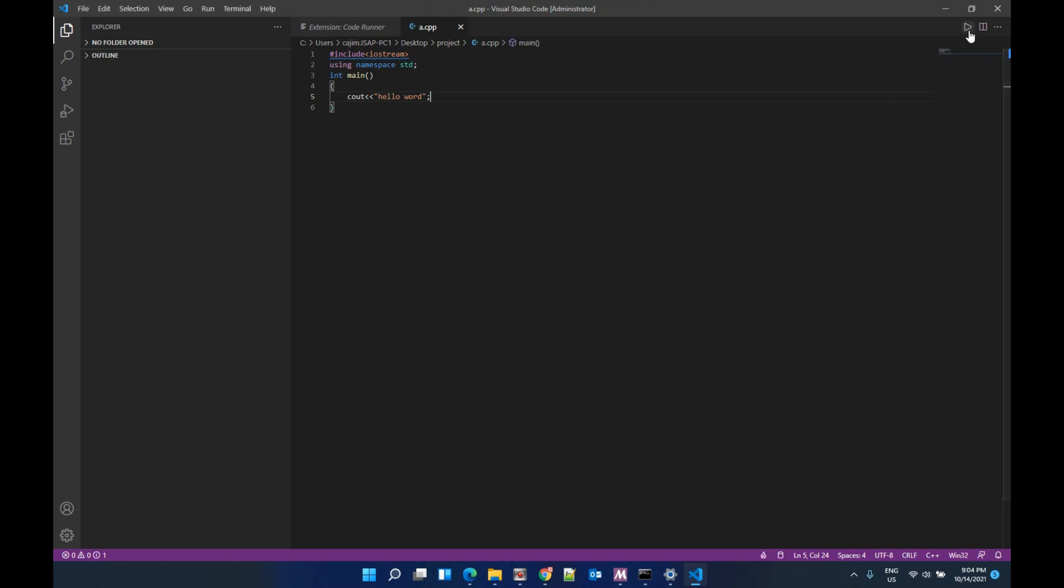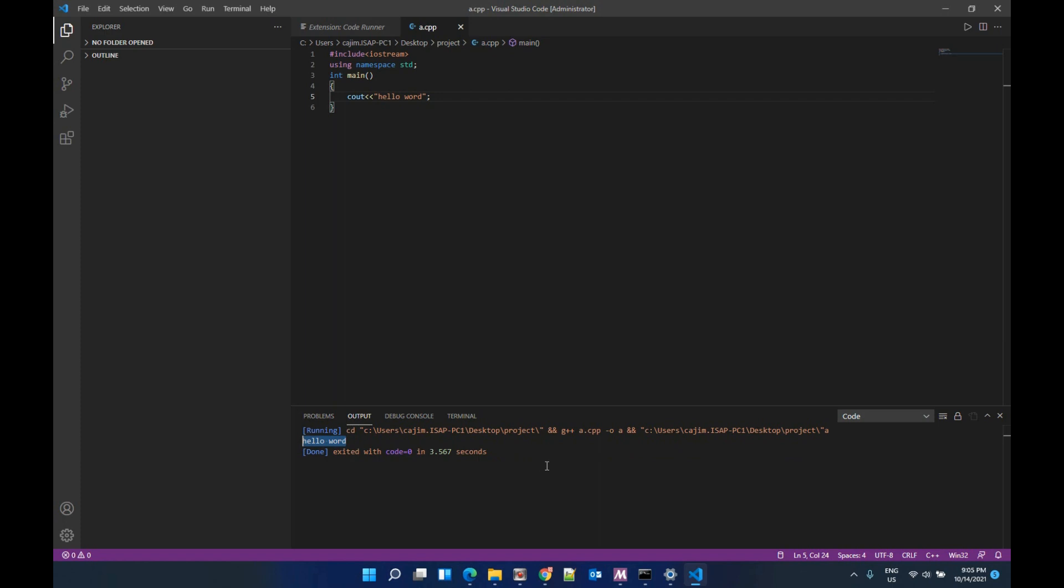Now we run it. You can see Hello World here. That means it's a success for running.